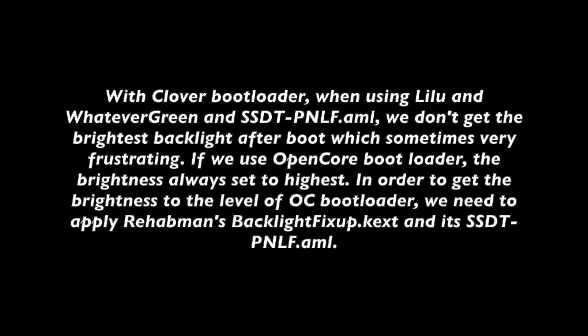With Clover Bootloader, sometimes we cannot get the backlight to the brightest just like the OpenCore.